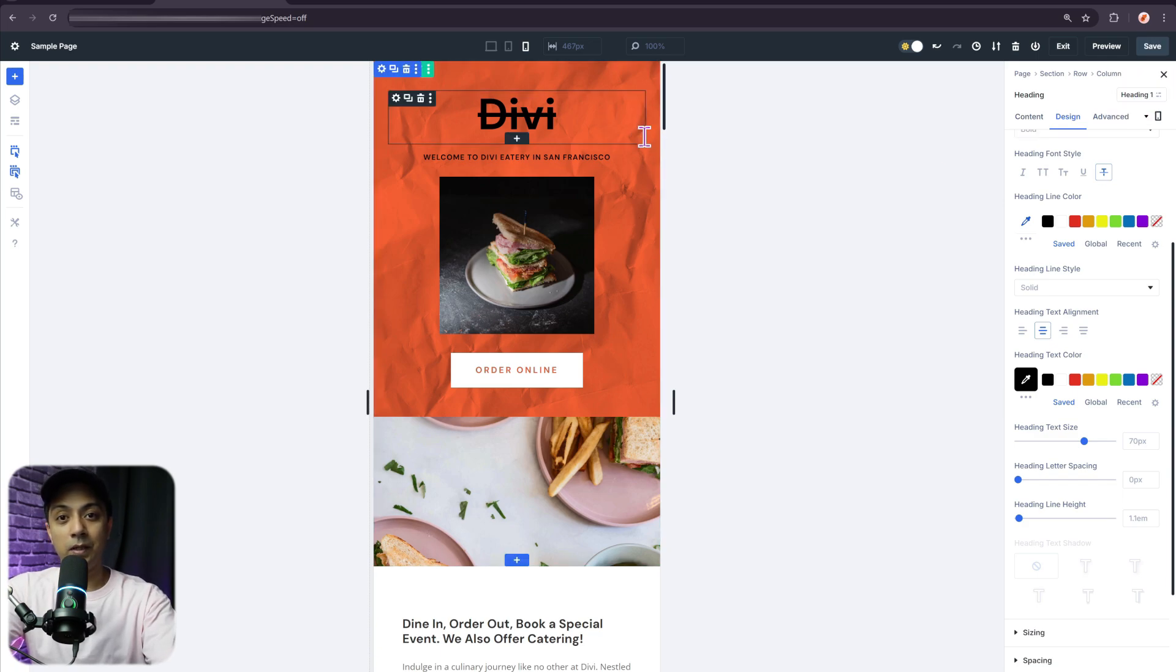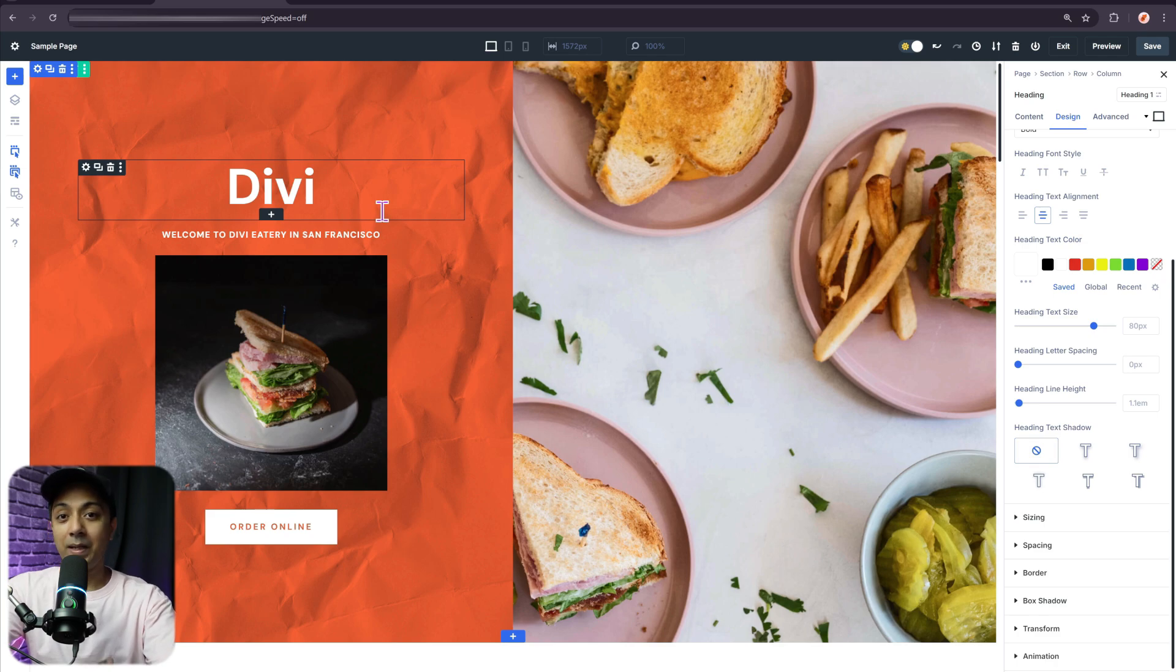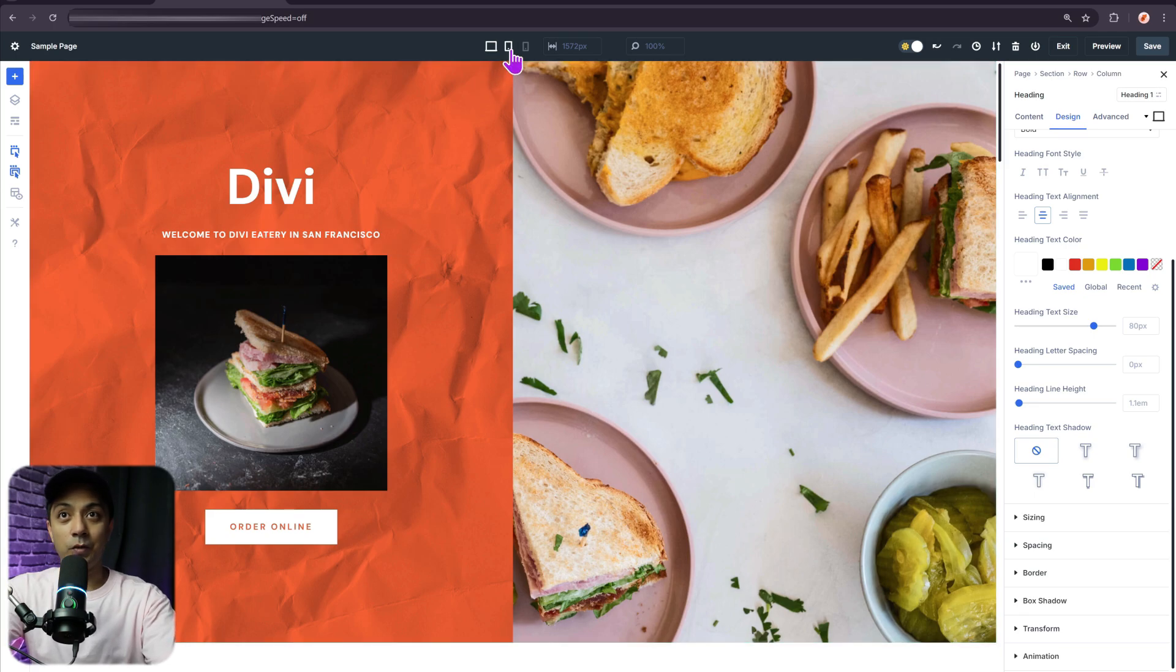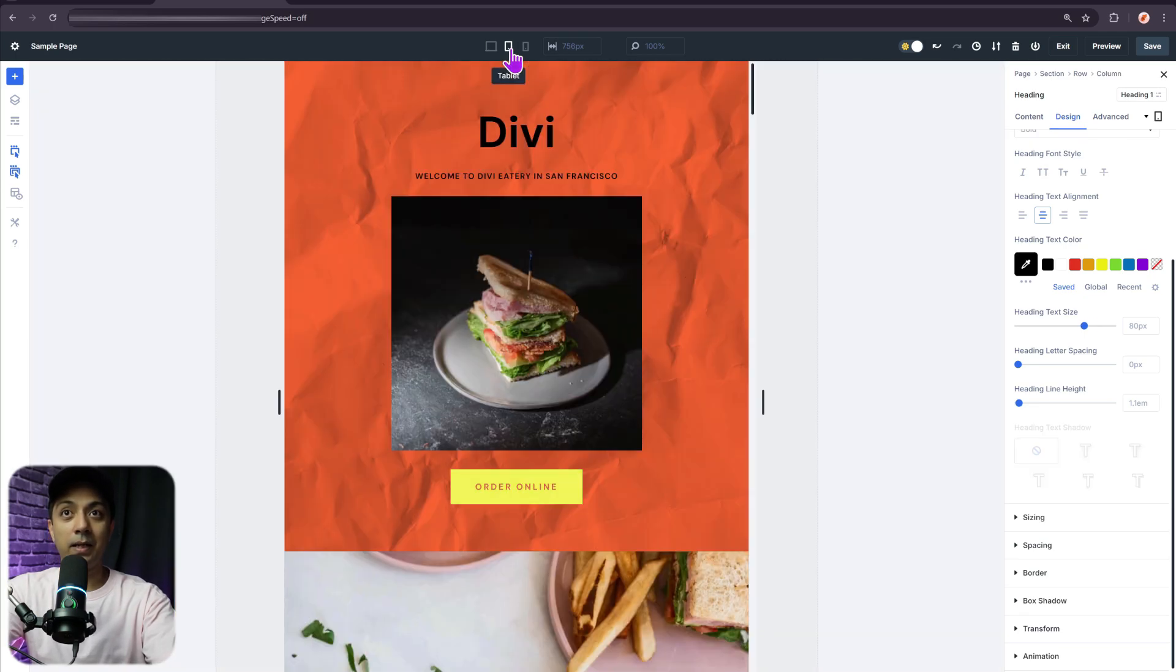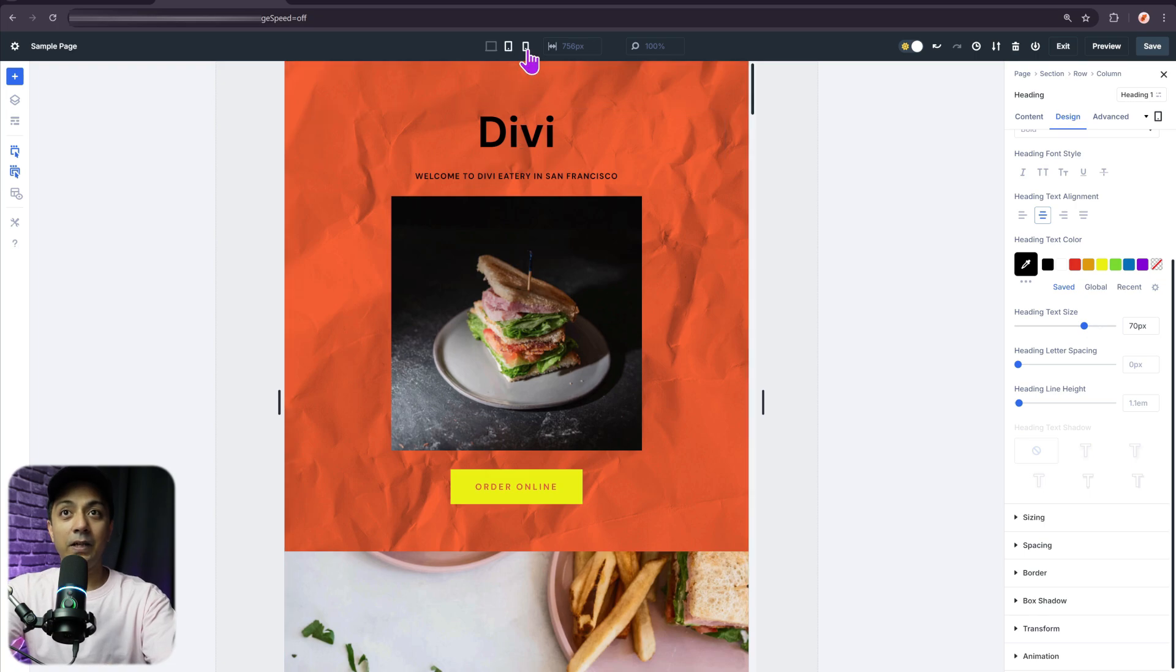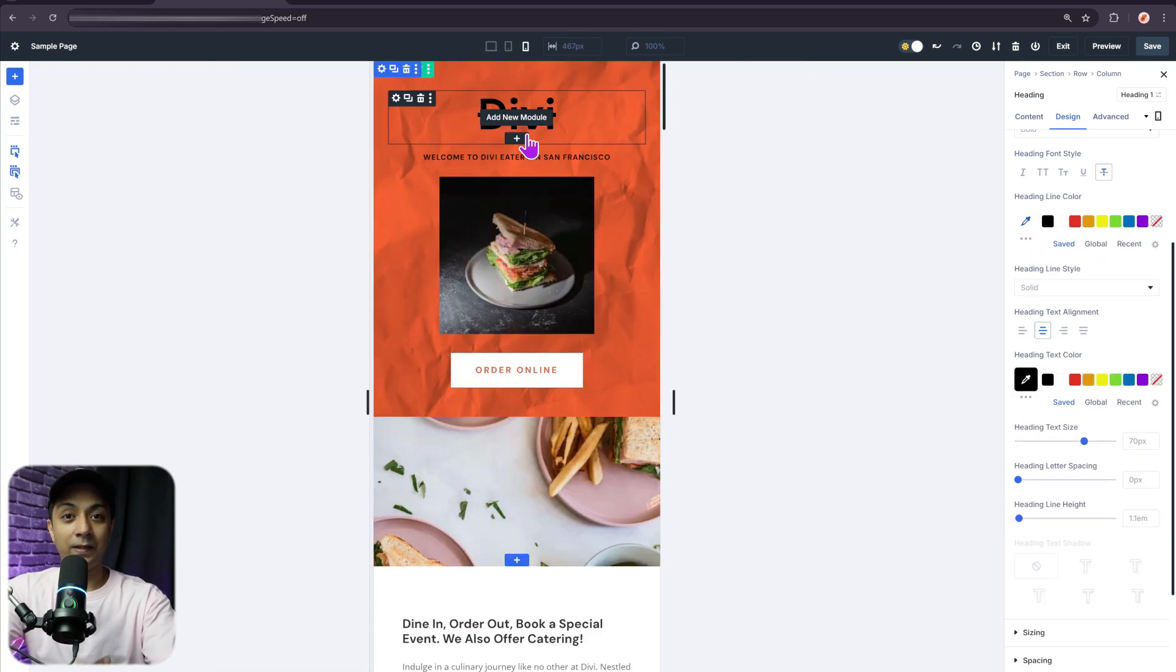Now, if I choose the device switch option to desktop, I will be back on my desktop view with normal white heading and my normal button. And let's say if I switch back to tablet, I will have this yellow button and a little bit bigger text. And if I switch back to mobile, I will have the different styling here.